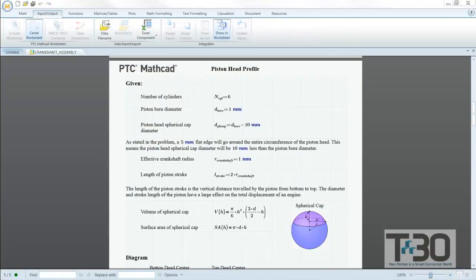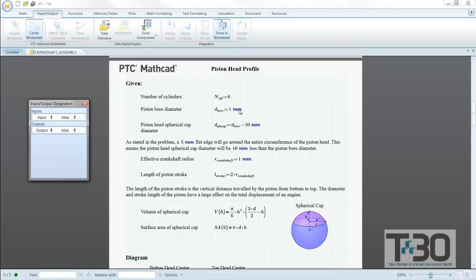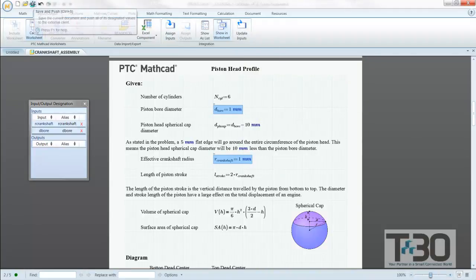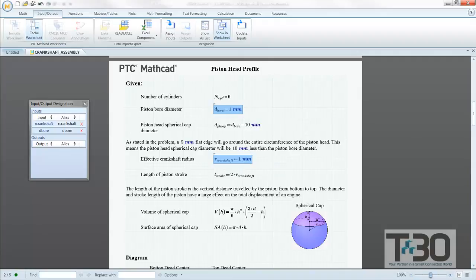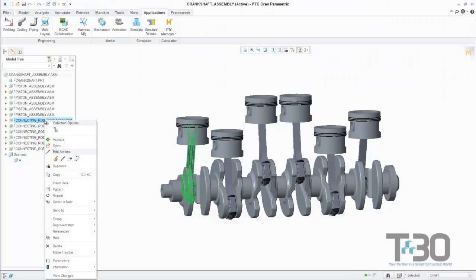In this example, we have a premade MathCAD worksheet with a predefined problem statement, goals, requirements, and equations that will attempt to solve our problem. As you can see, we are missing some key parameters that we will need to acquire from our CREO model.